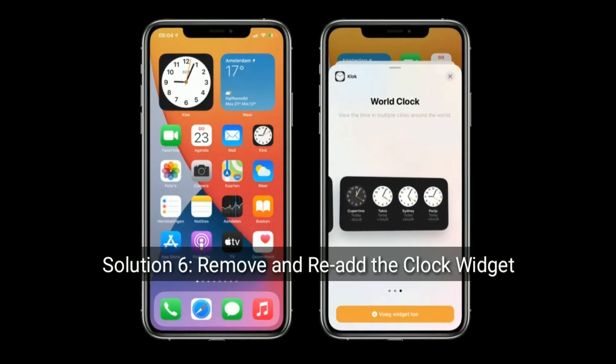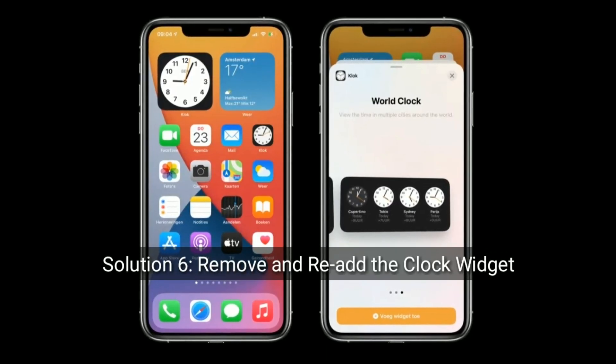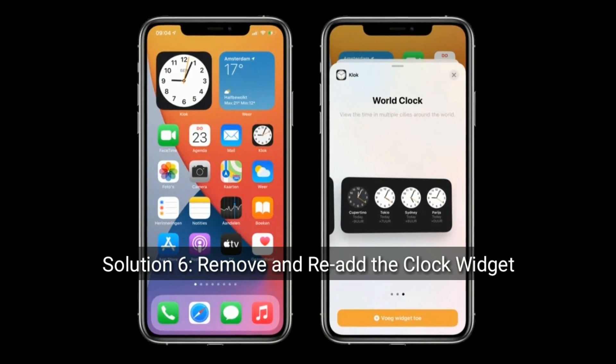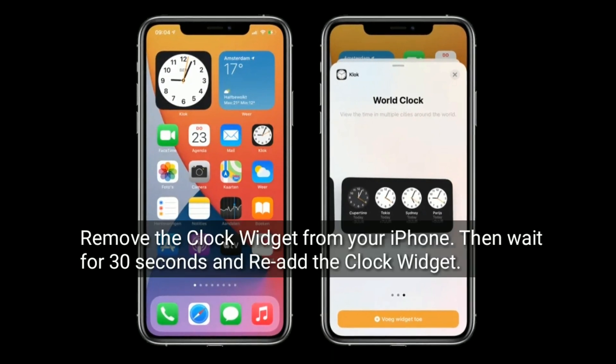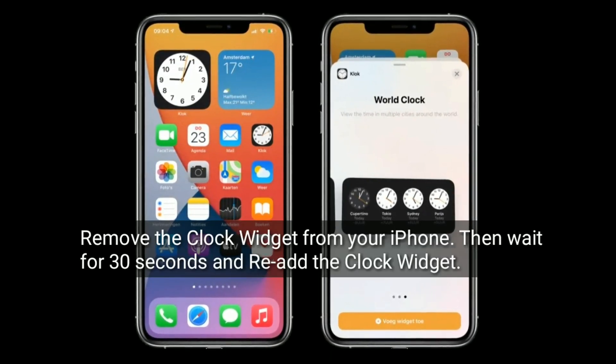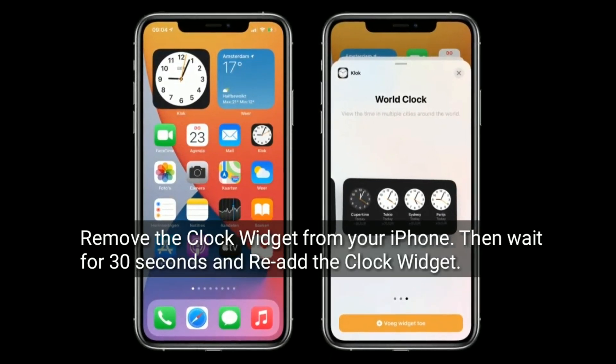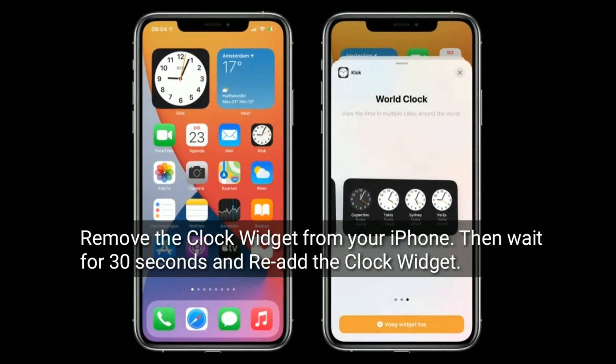Solution six is remove and re-add the clock widget. Remove the clock widget from your iPhone, then wait for 30 seconds and re-add the clock widget.